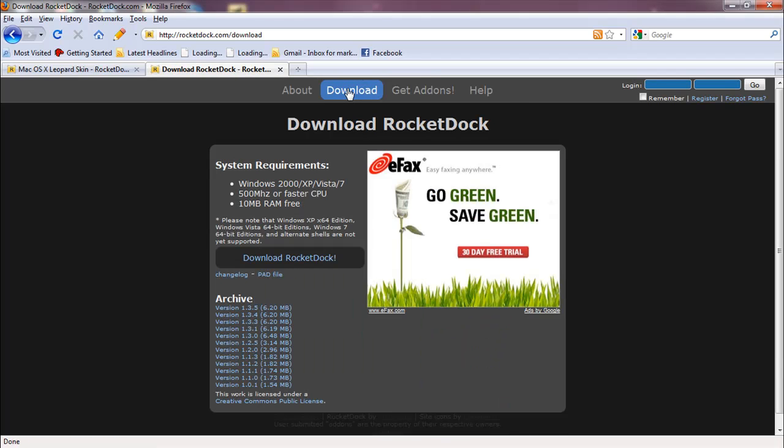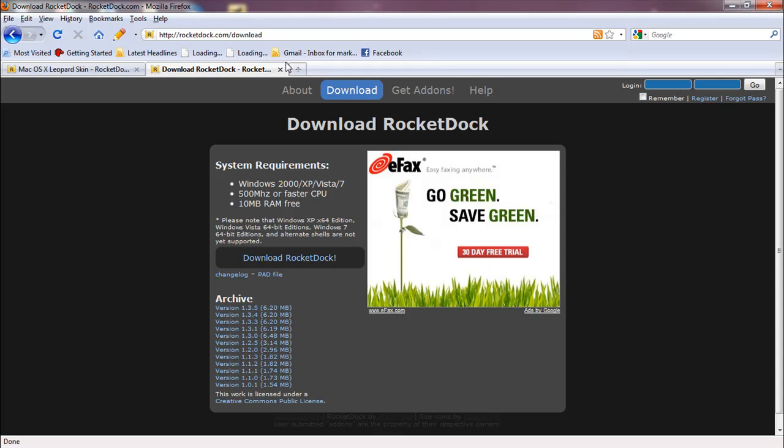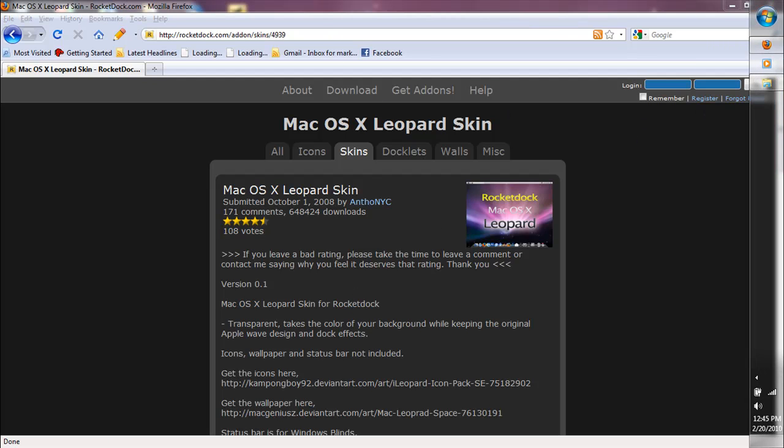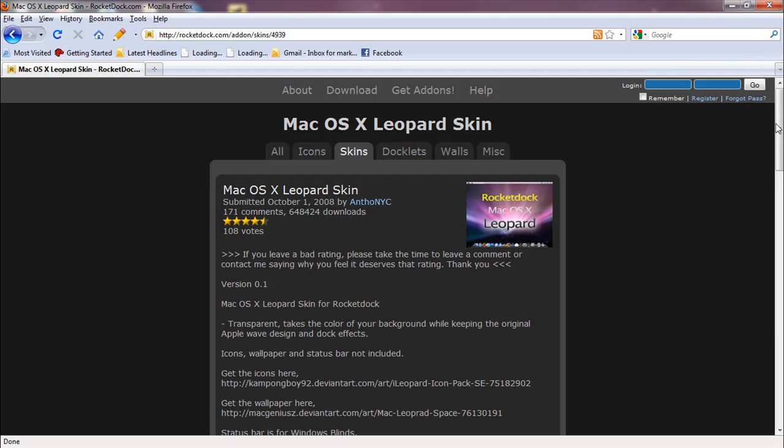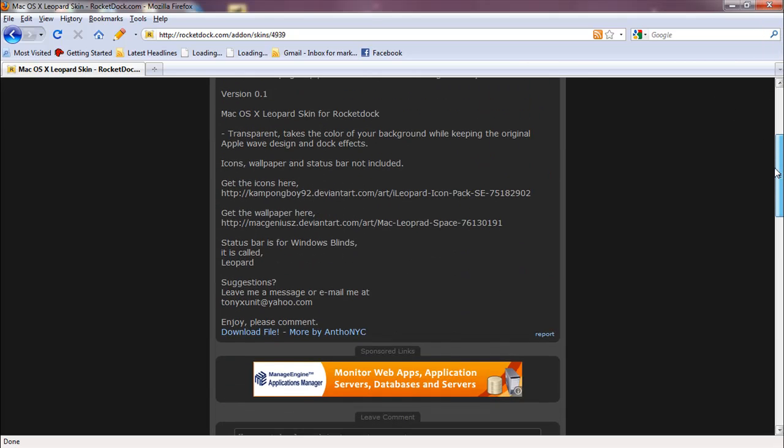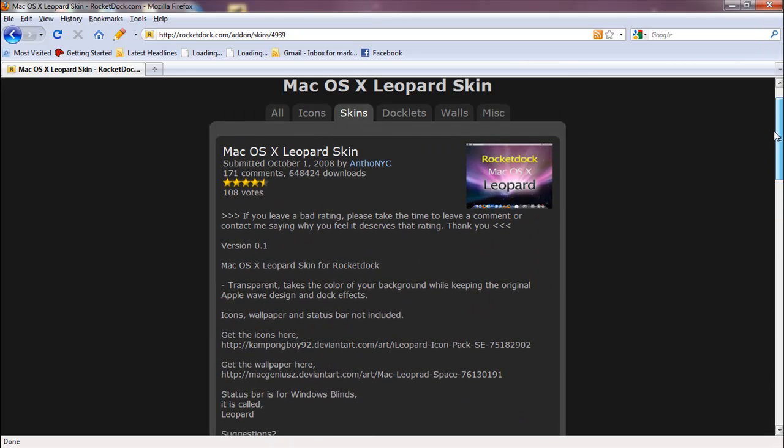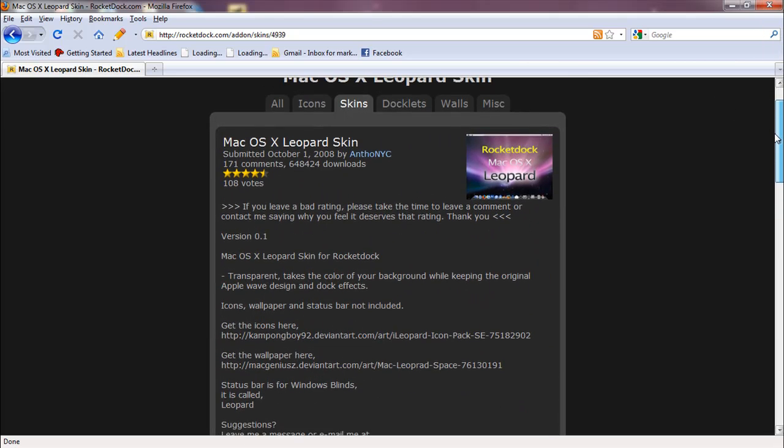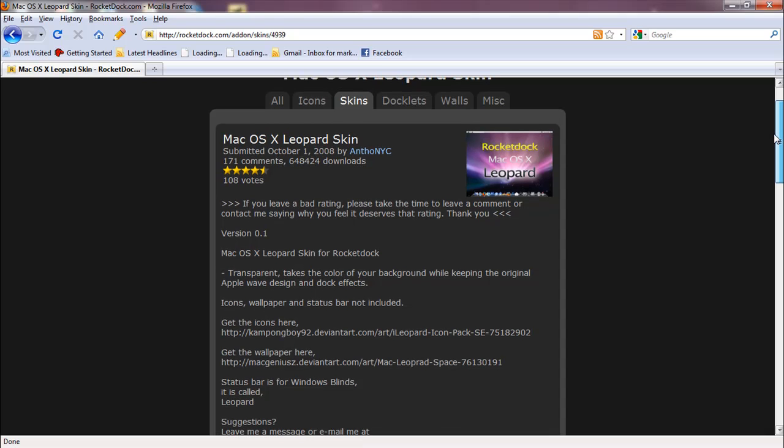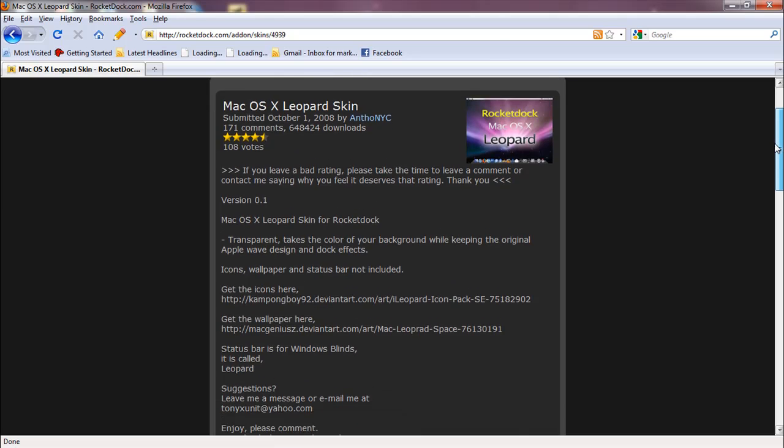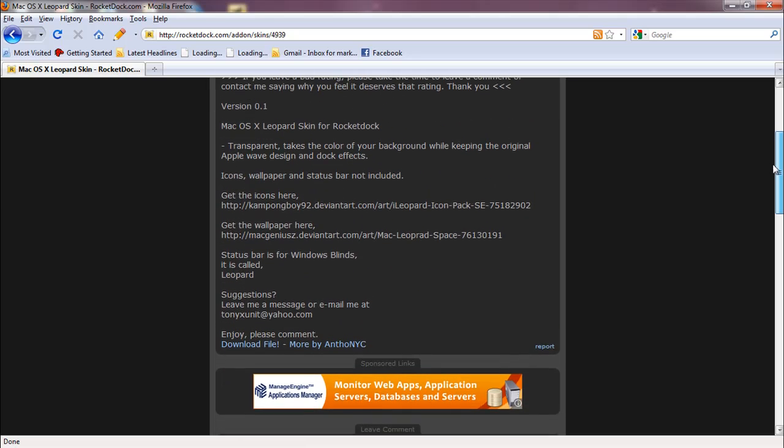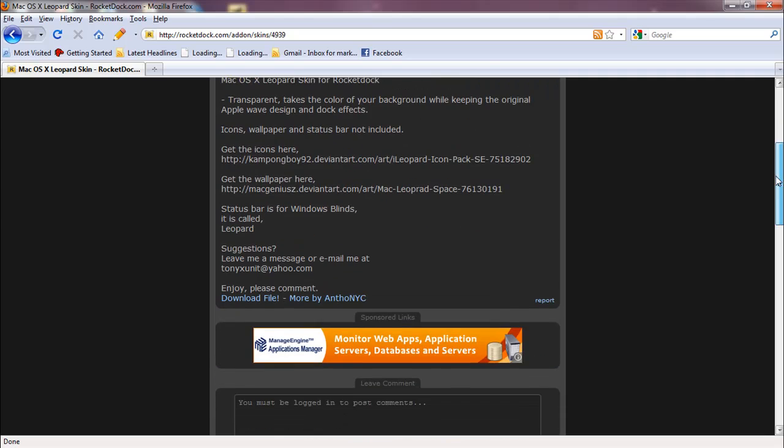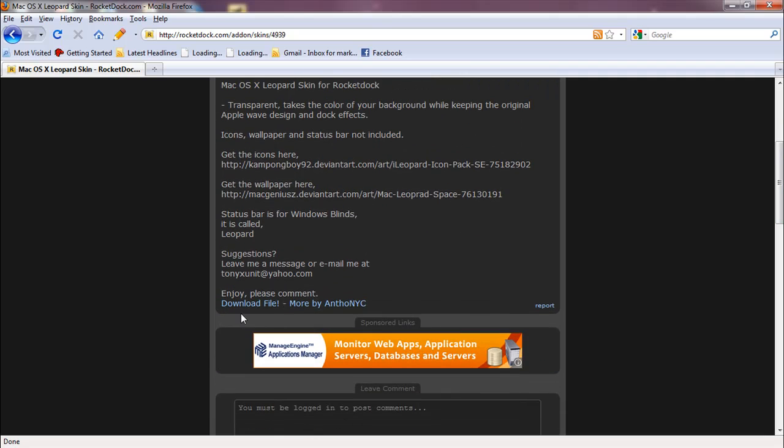You're going to click on download. You're going to download the RocketDoc setup file and once you have installed it, you're also going to download this file right here. It's a Mac OS X leopard skin from RocketDoc.com/addon/skins/4939 and then you're just going to download it by clicking the download file.